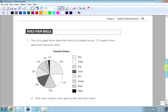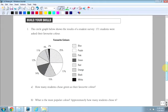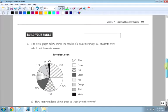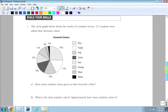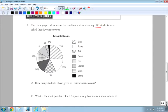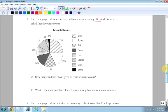Next example I want to look at is question 1 on Build Your Skills. This is on page 111. So the circle graph below shows the results of a student survey of 171 students, and they were asked their favorite color. I know my son likes to ask people their favorite color all the time. So this is a good question for kids. And here we have all the data.